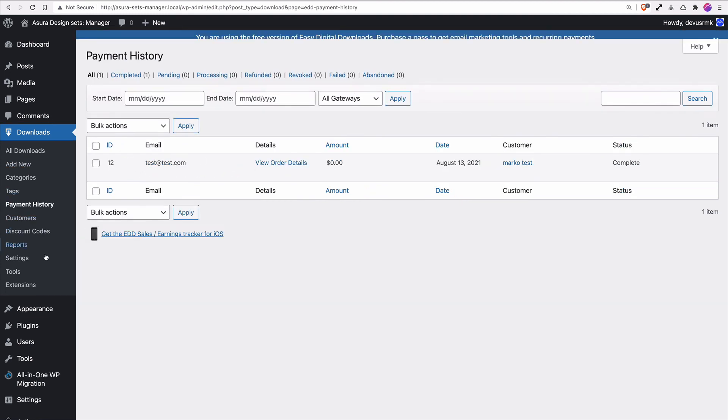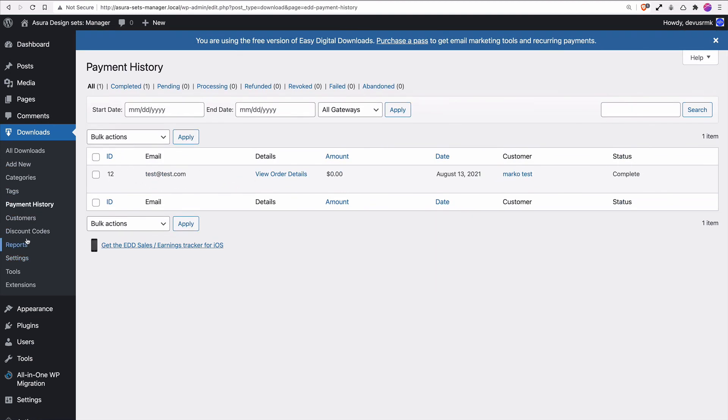Let's refresh. The user is created, they can now log in, and we see the payment history as well. Everything is working fine. Thanks for watching. I think with this tutorial we are finishing the basic setup for Asura and the eShop.